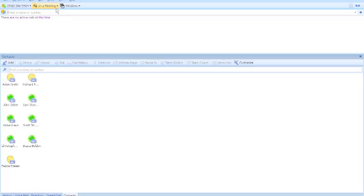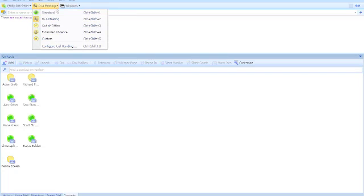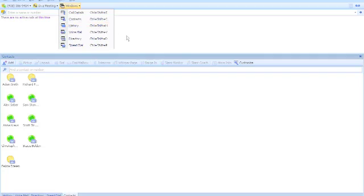That is a quick view at the Shortel Communicator. If you'd like to see more or get a more in-depth demo, please contact us at Excel Assist. Thank you for your time.